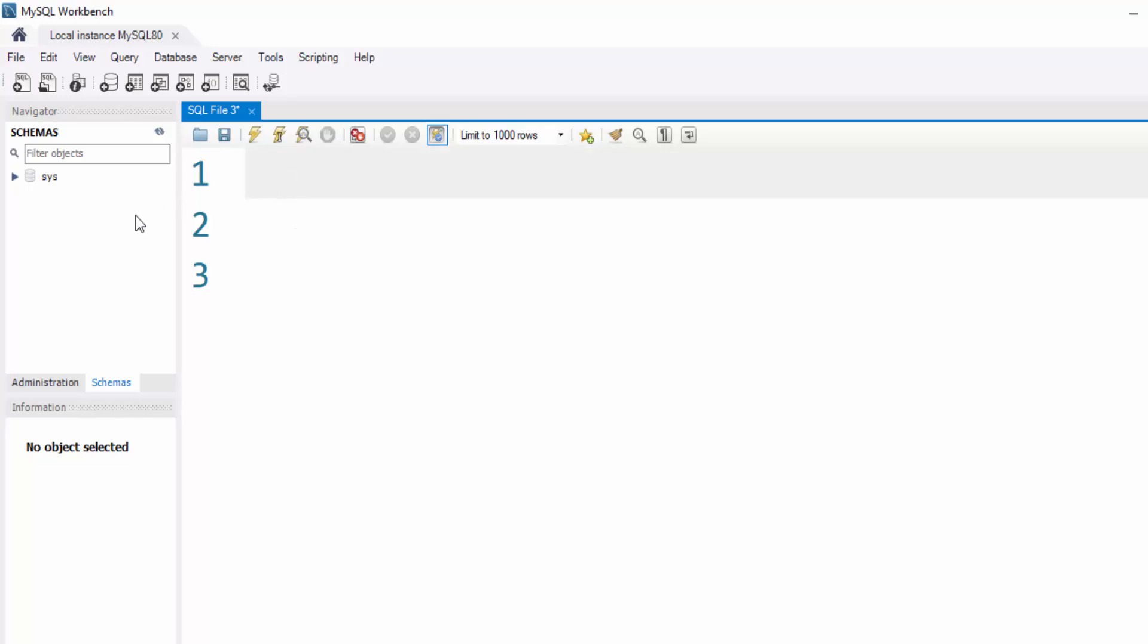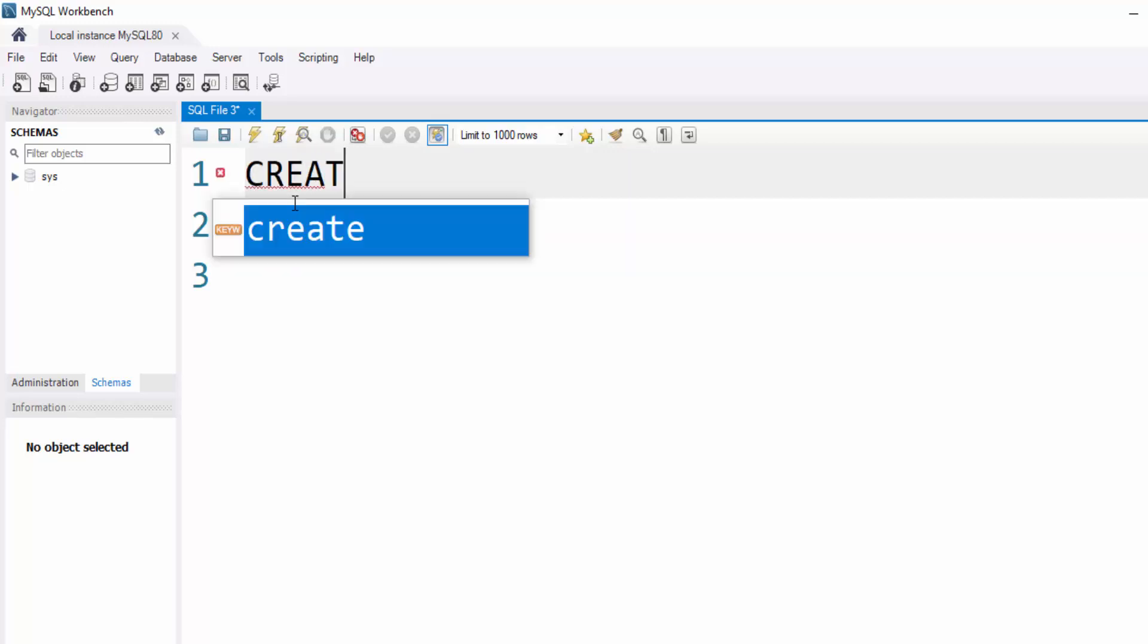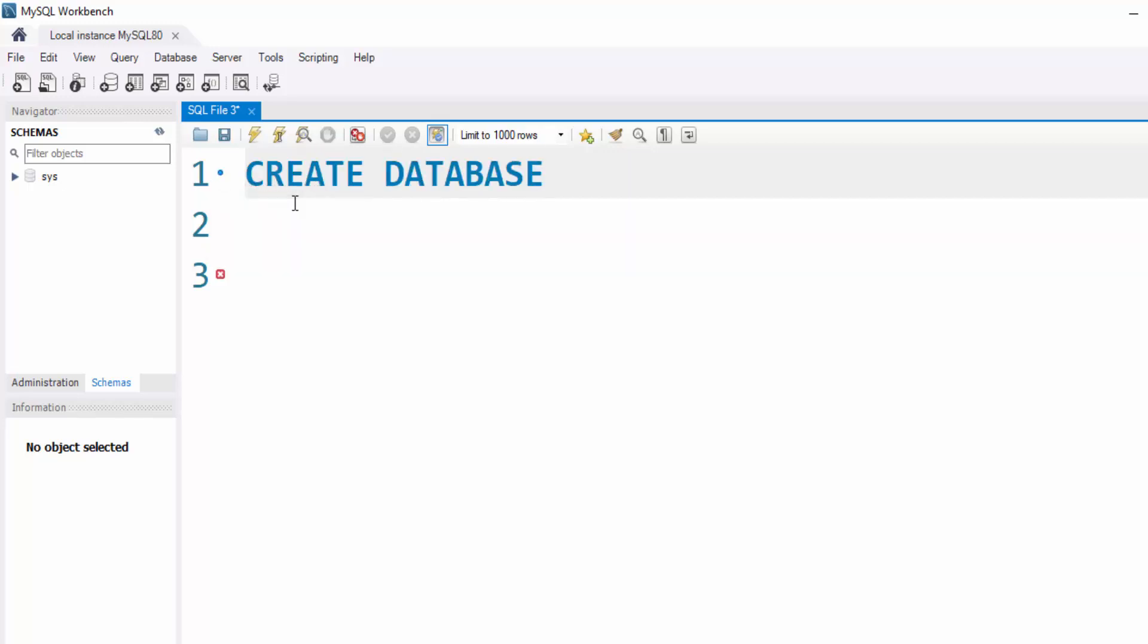If you already have a database you want to use, that's great. If not, we will create a new database. Assuming we don't have an existing one, we'll use the command CREATE DATABASE followed by the database name.